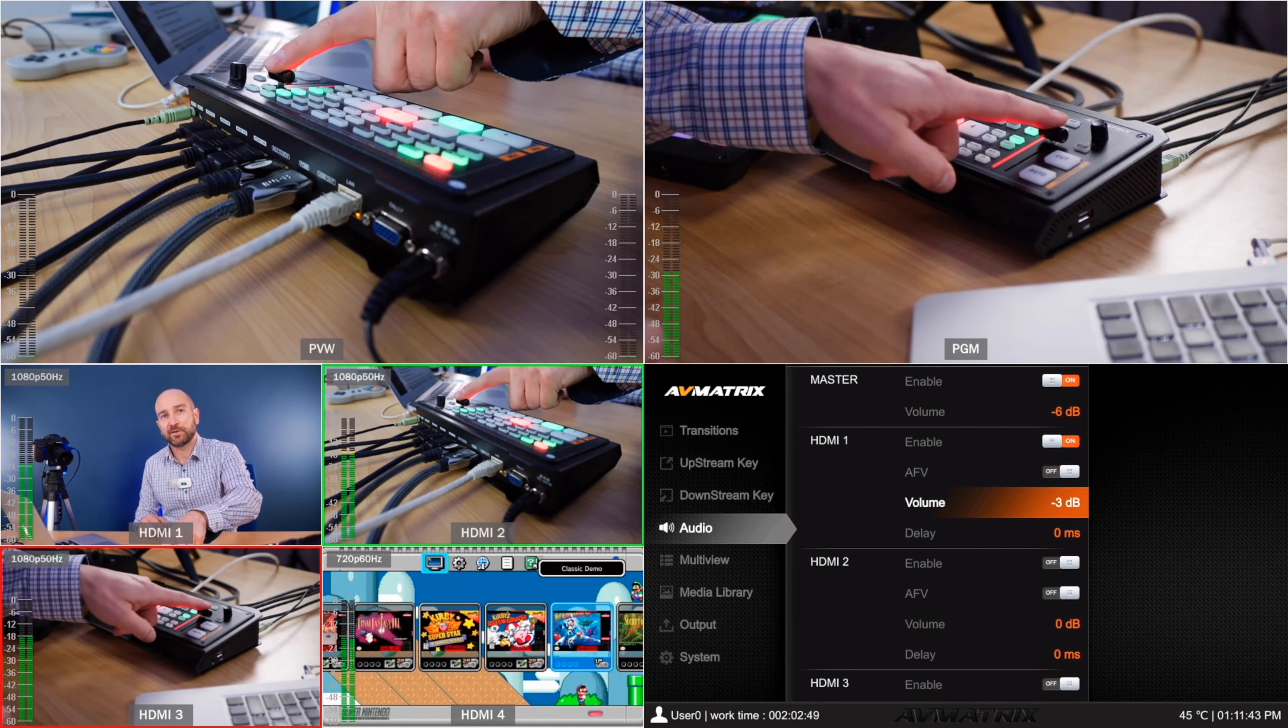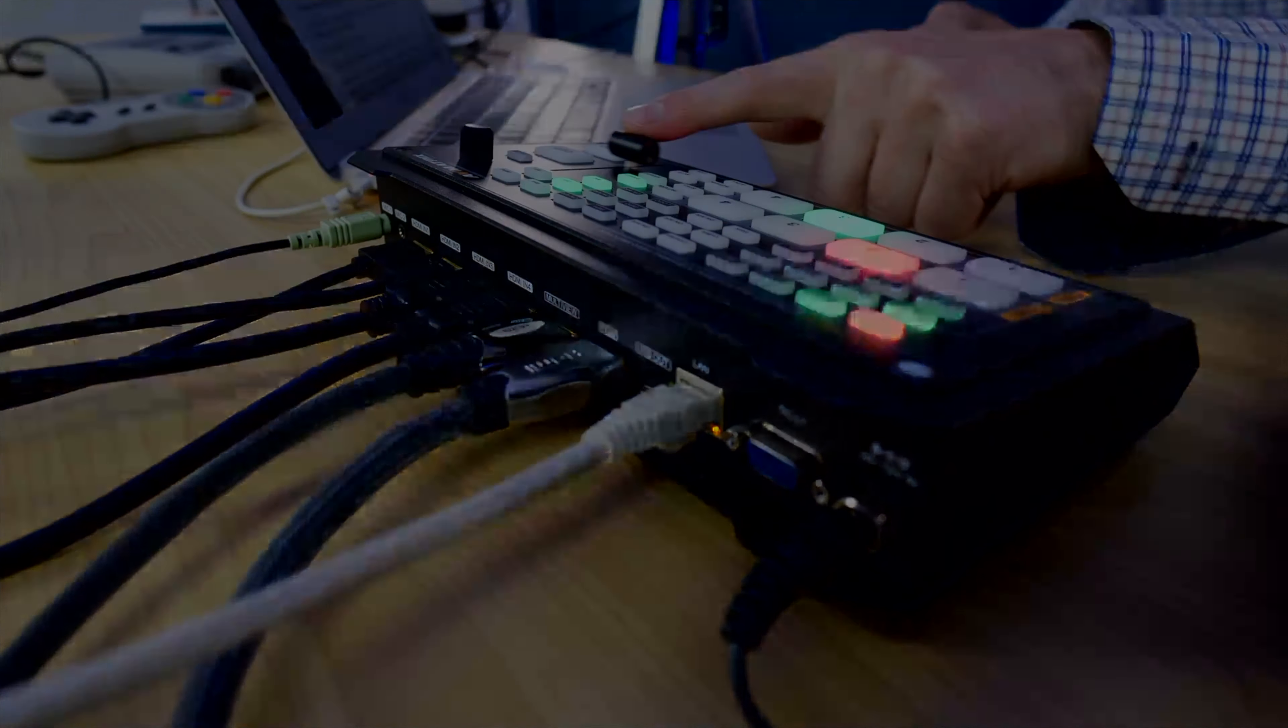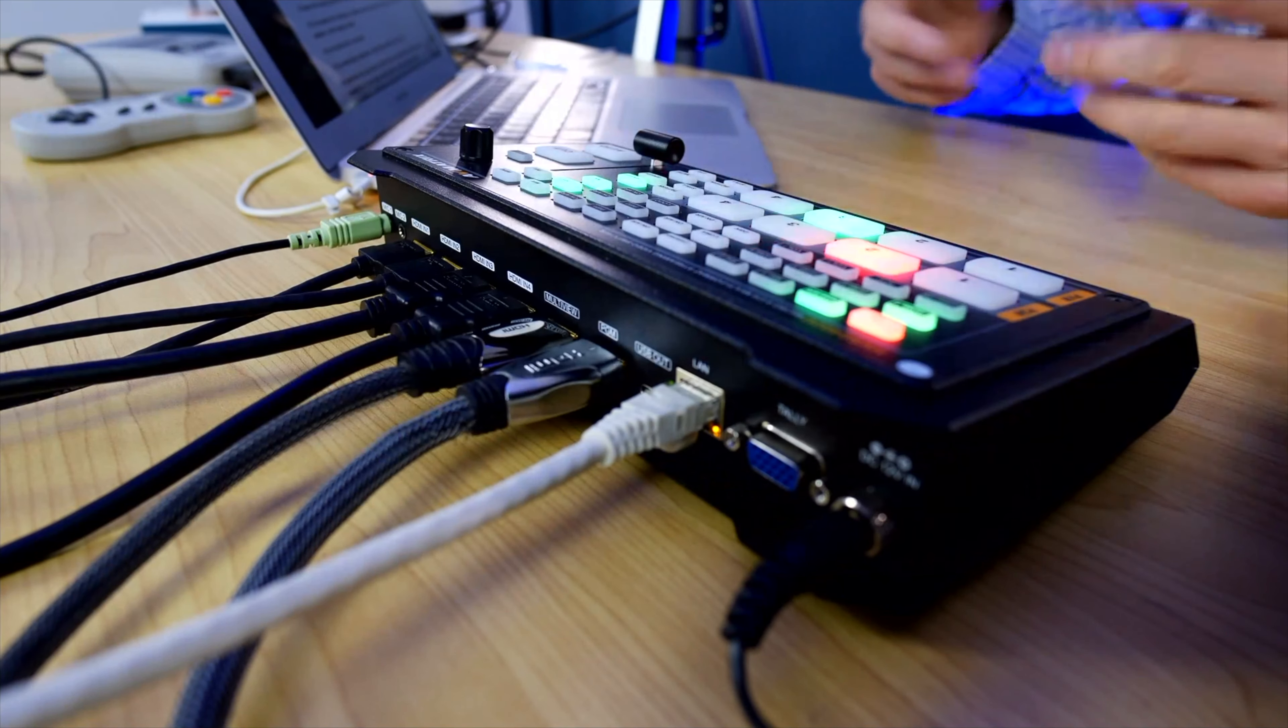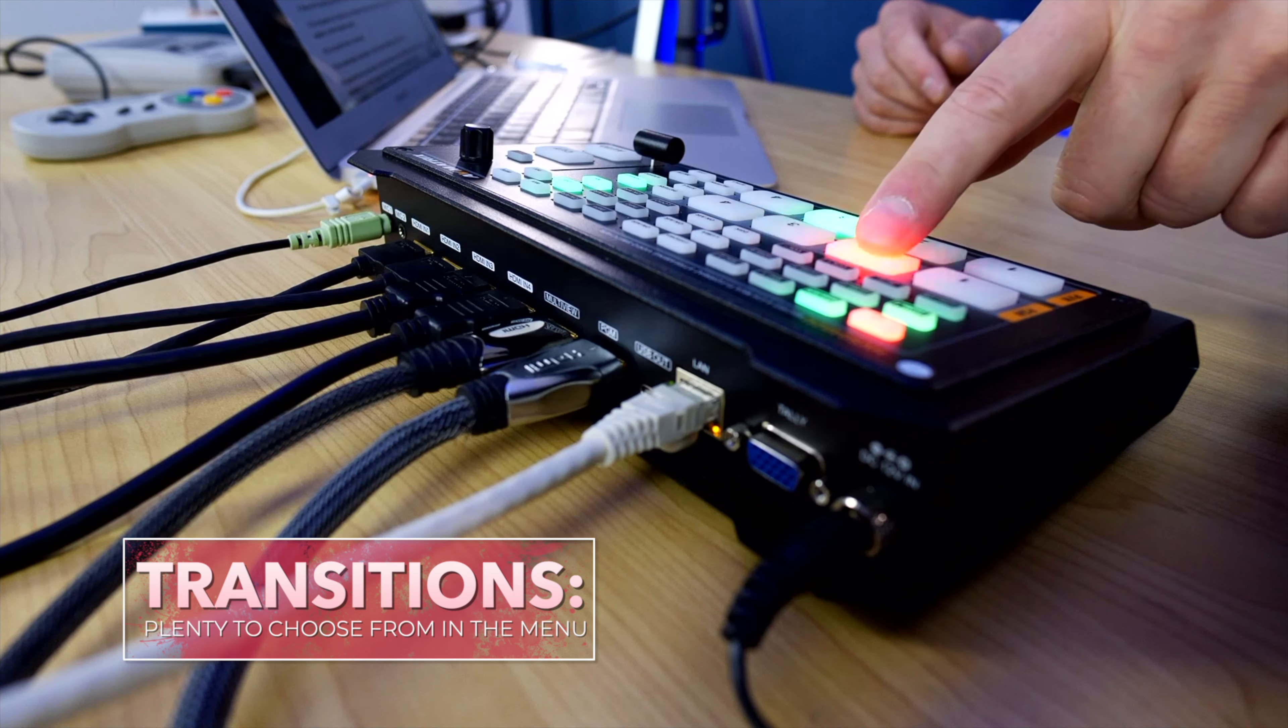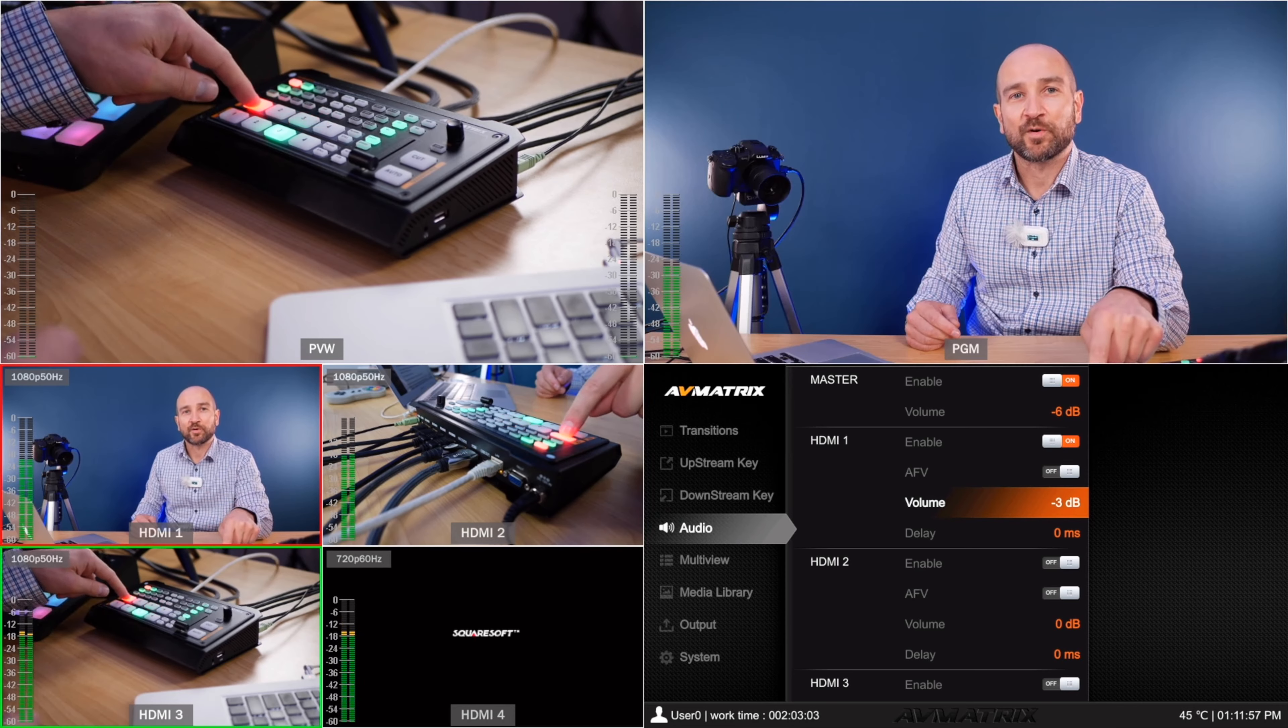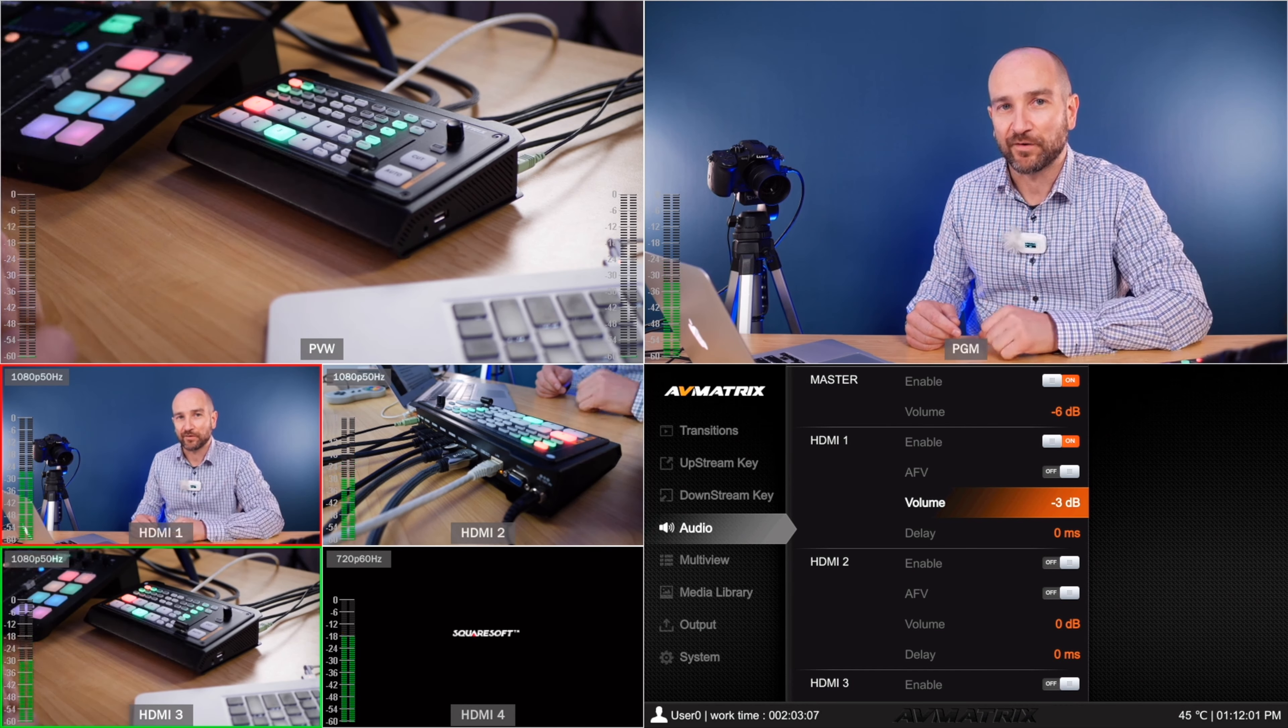And then when I use the transition bar, boom, it just goes straight to that one. And as you can see we can go back and forth between these two just by using this. Now you don't have to use the transition bar either, you can just simply tap buttons on the unit and it will switch views. So already this makes it far more powerful than a lot of the other units I've reviewed so far.